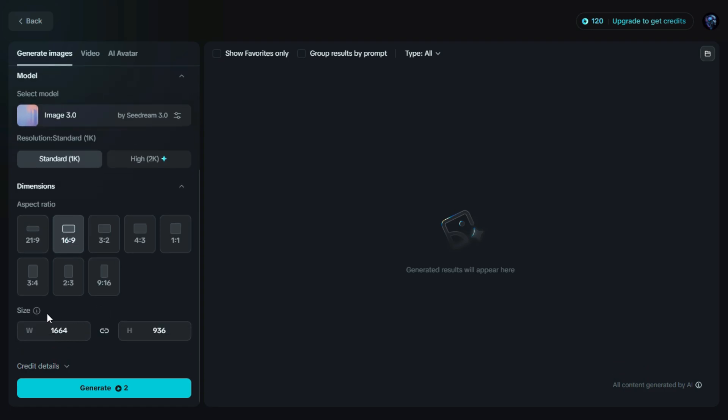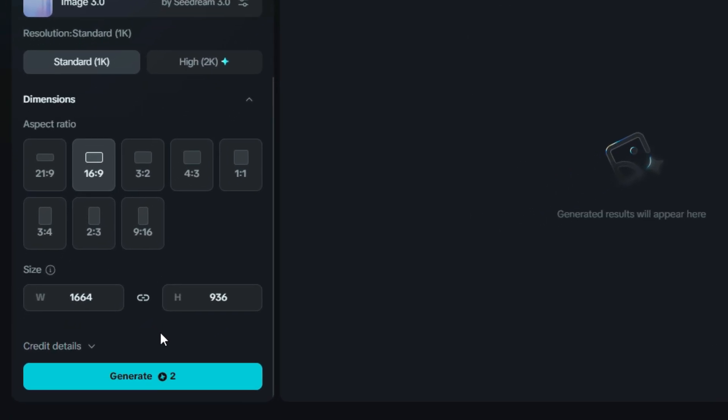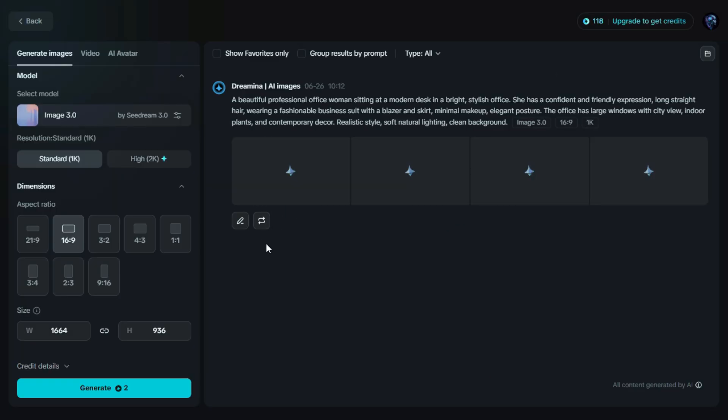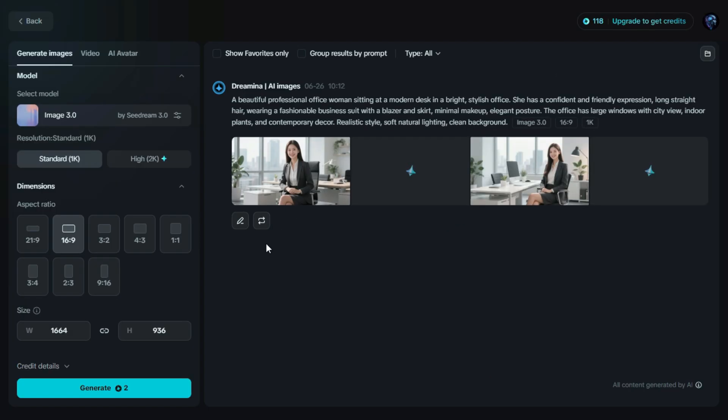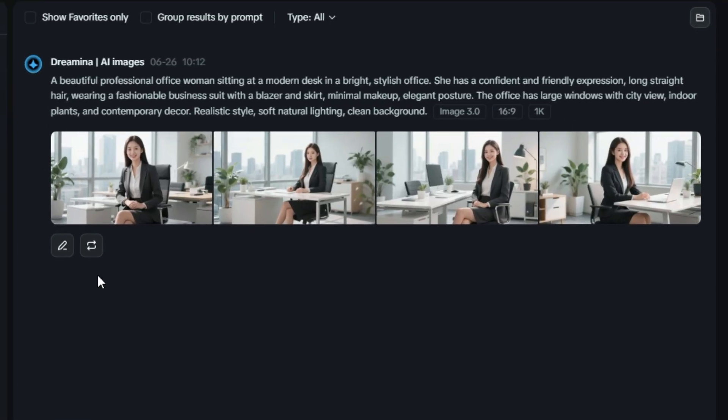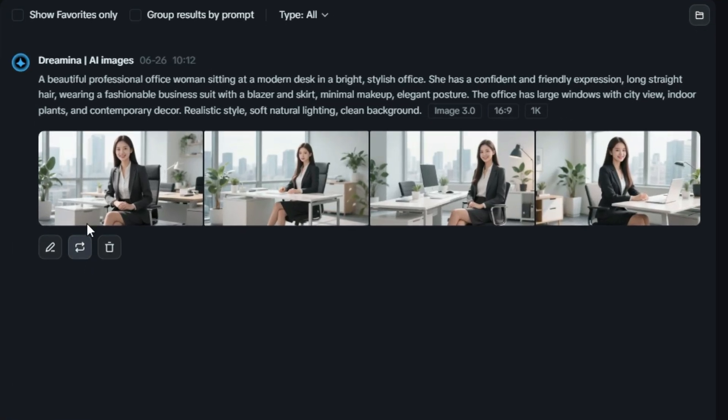After setting everything up, the prompt, model, resolution, and aspect ratio, we simply click on the generate button. Now just wait a few seconds, and Dreamin AI will create a beautiful image based on your prompt. Now our image is ready.